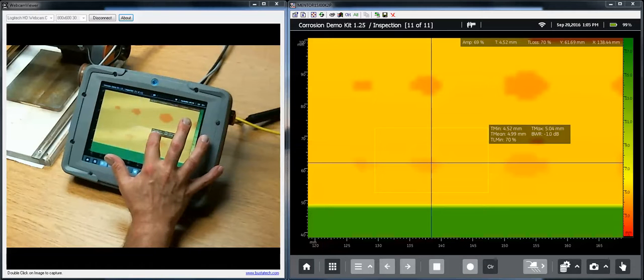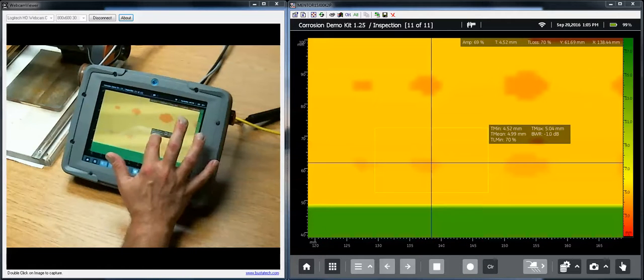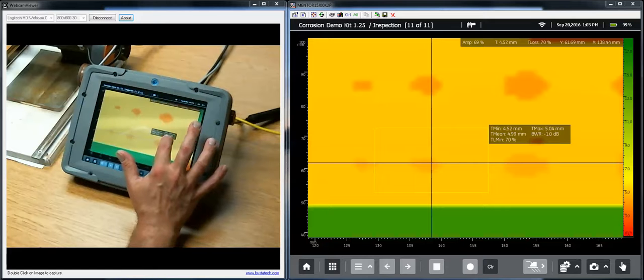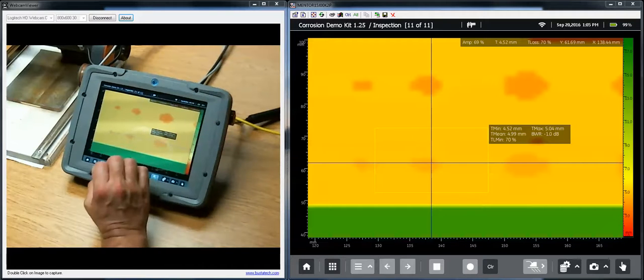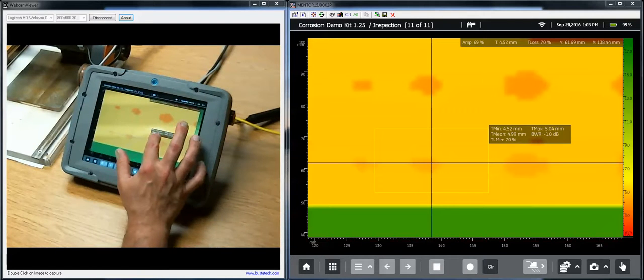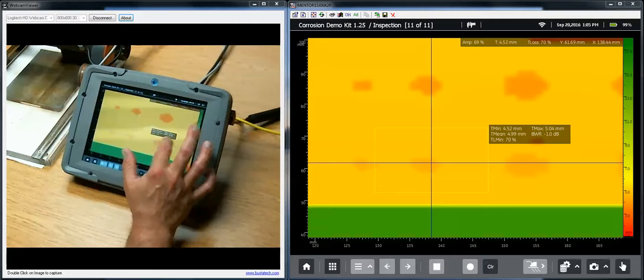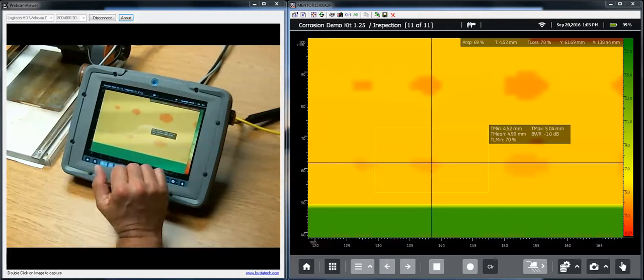and I see I have some important information about what's going on in the box. I have the thinnest reading seen, the thickest reading seen, a mean, a back wall reduction in dB, and a minimum thickness reduction from the nominal thickness of the plate.